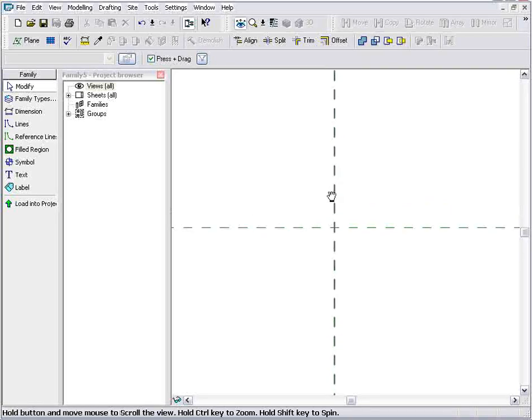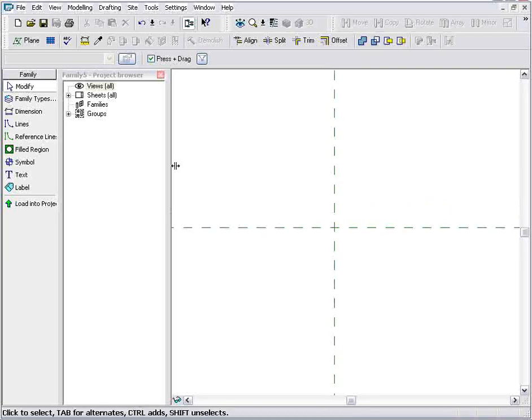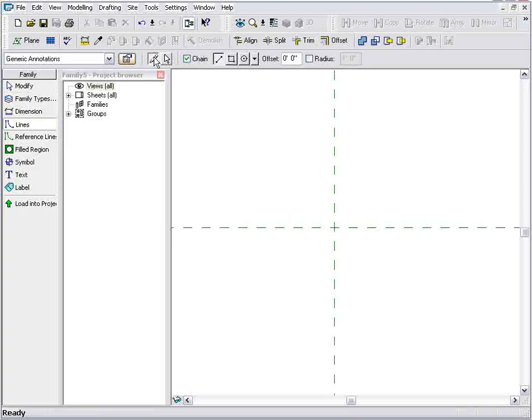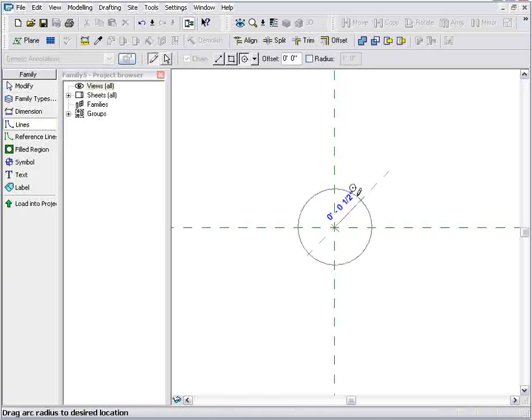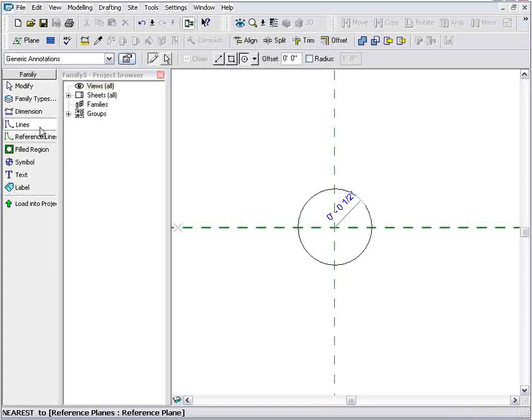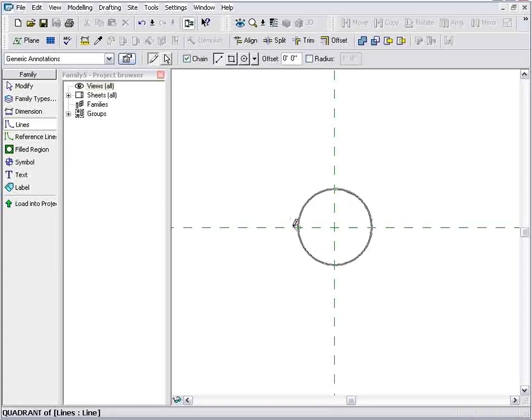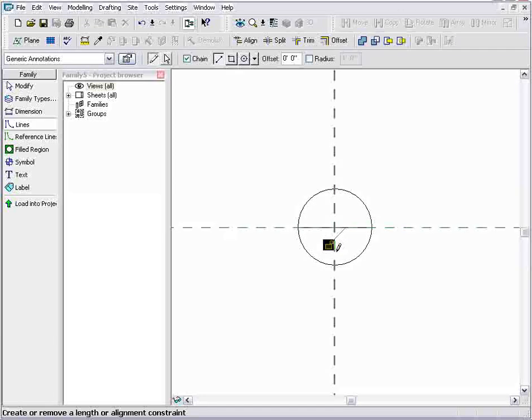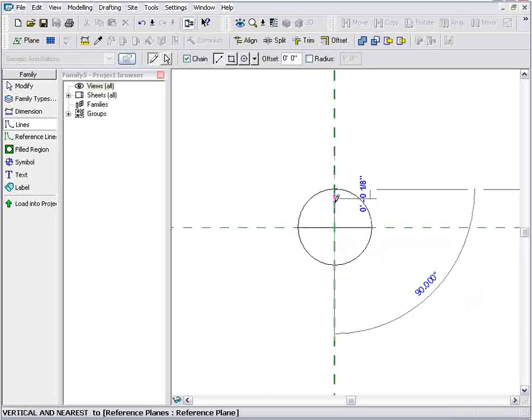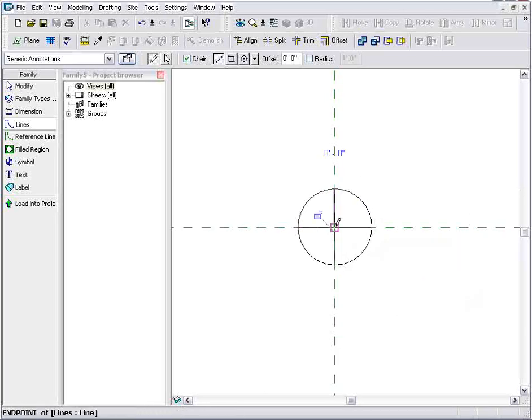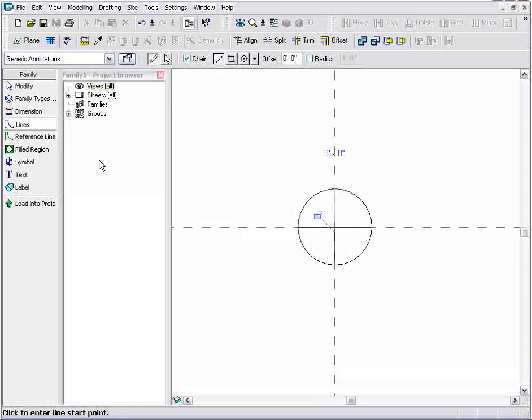Now, in Revit, I can draft very much like any other drafting program. I'll go ahead and grab my Lines tool and just draw a circle here, about a half inch in diameter. And we'll put some lines through it. Notice Revit has snaps that make it easy to quickly lay this out very accurately.